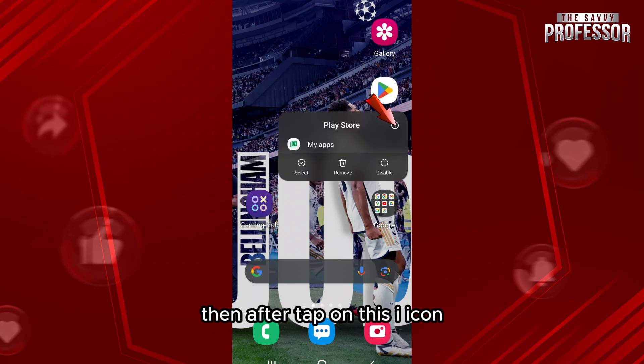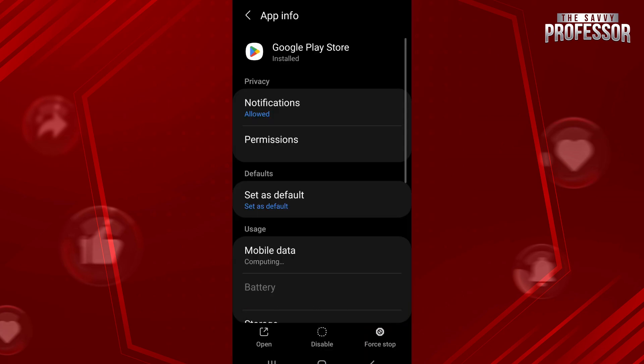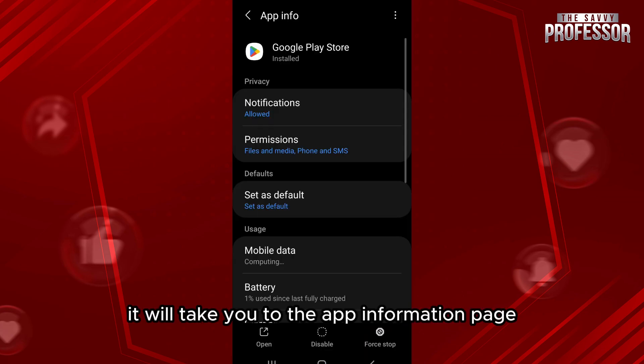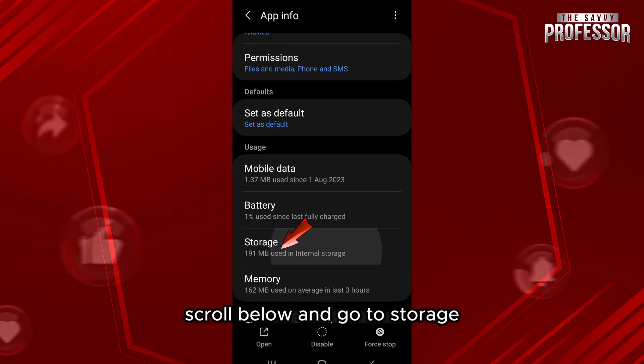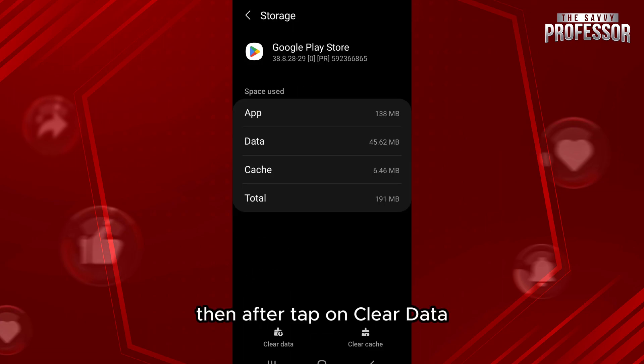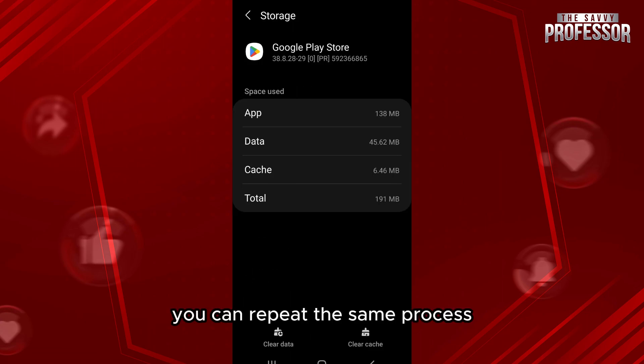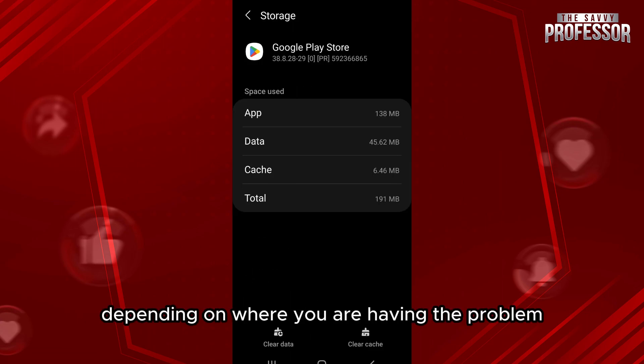Then tap on this eye icon. It will take you to the app information page. Scroll below and go to storage, then tap on clear data. You can repeat the same process depending on where you are having the problem.